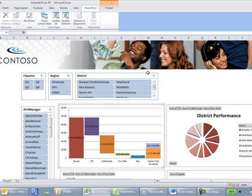Try the PowerPivot add-in today and Excel 2010 today by going to www.powerpivot.com or to the Microsoft website, Microsoft.com. Thank you for your time.